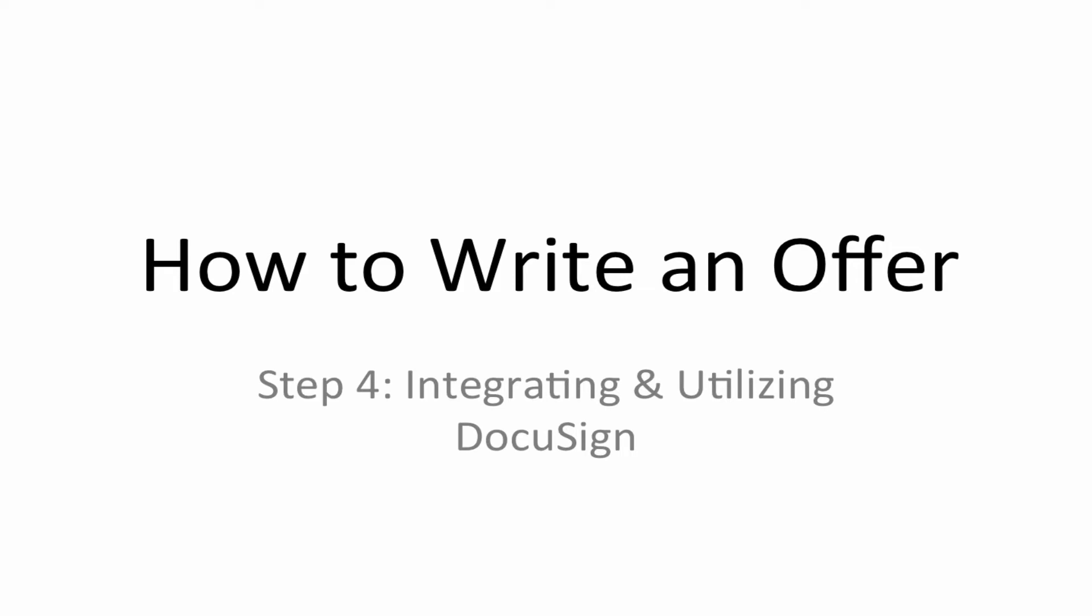Hello, everybody. This is Jacob Lawler here with another how-to video on how to write an offer. Step four, integrating and utilizing DocuSign.